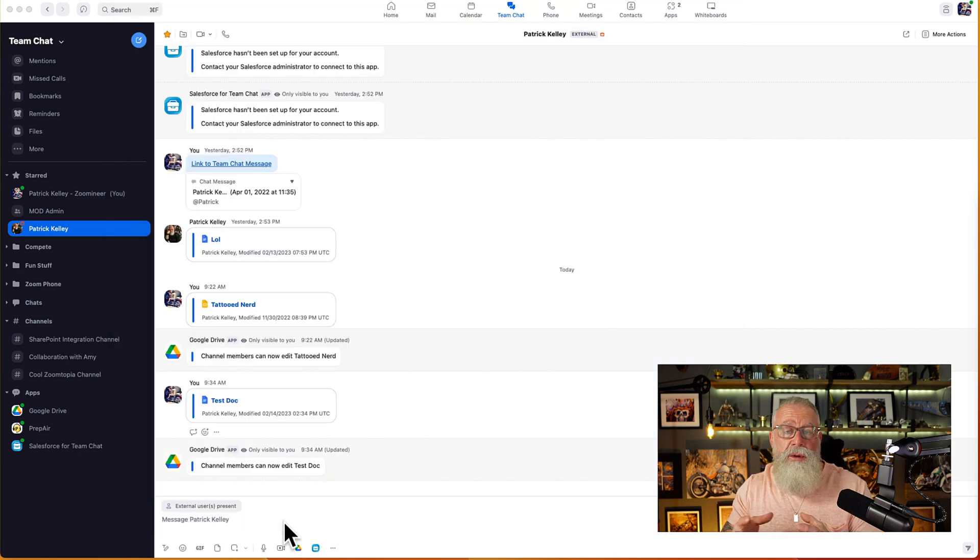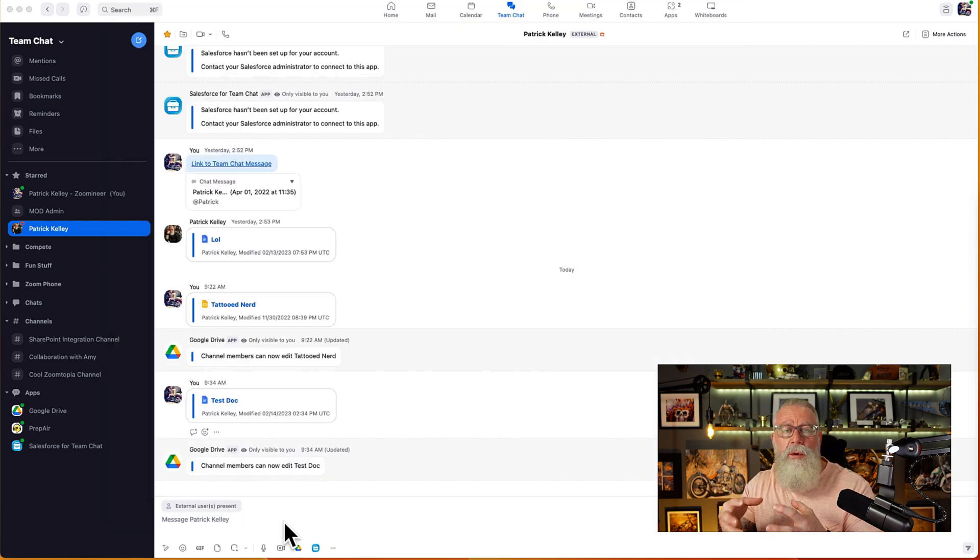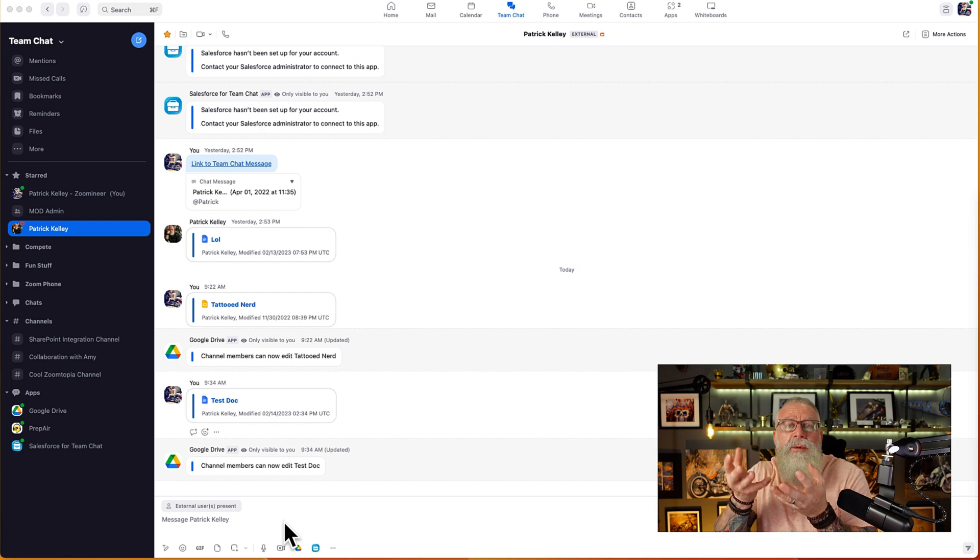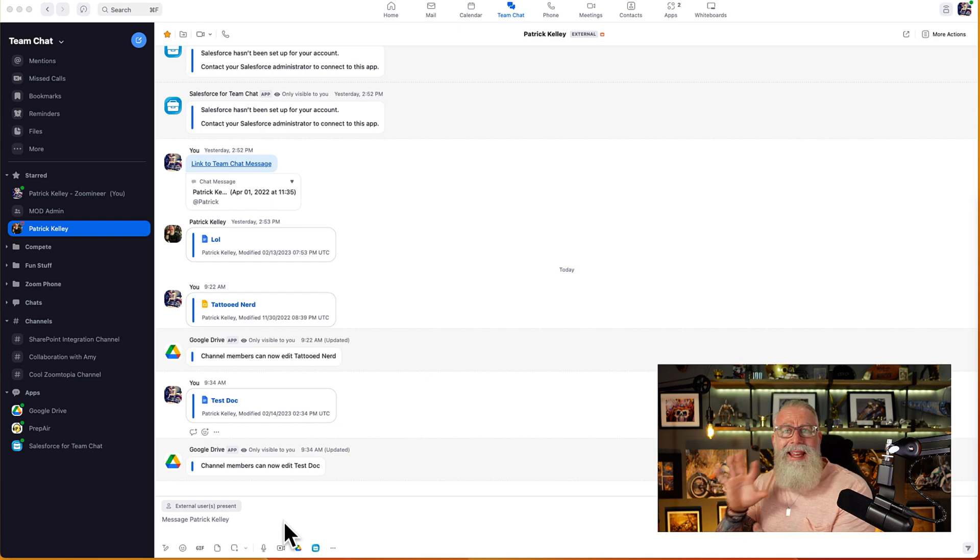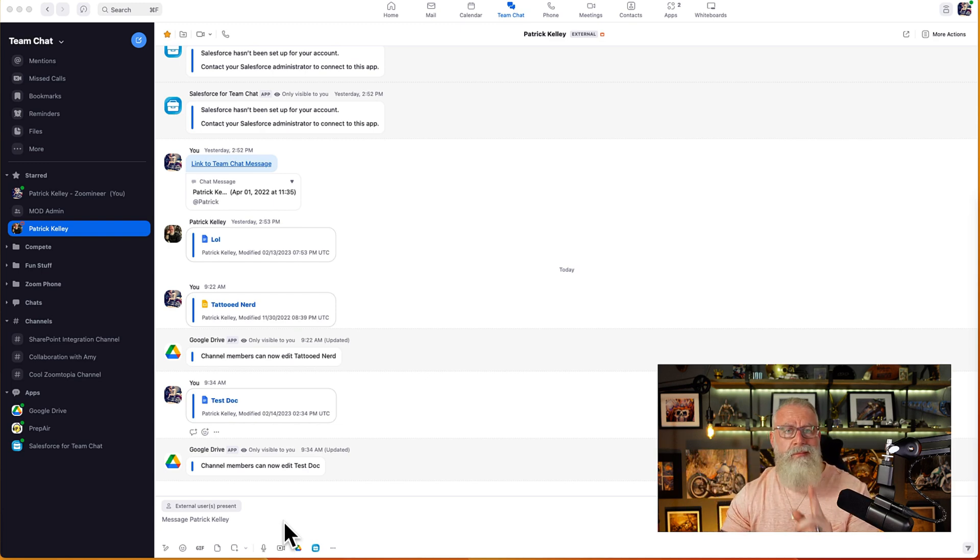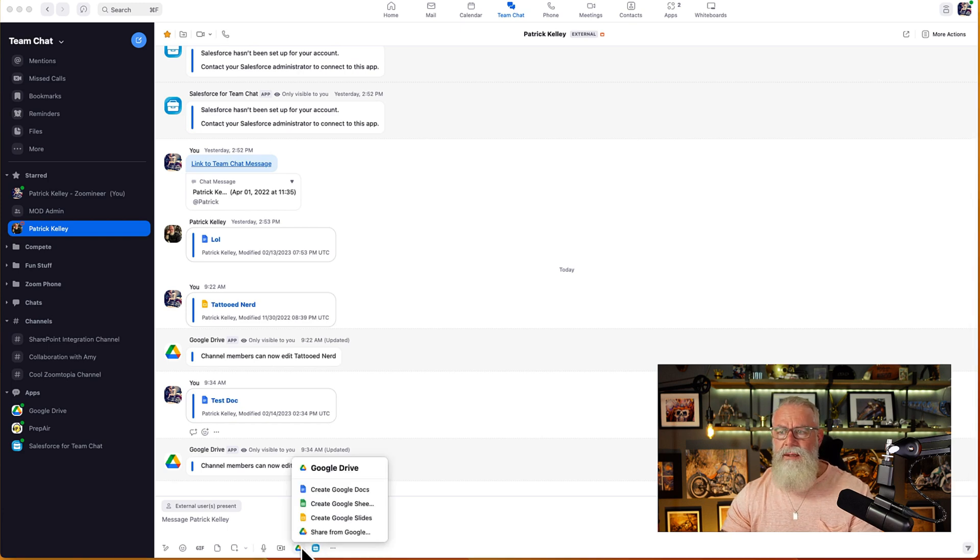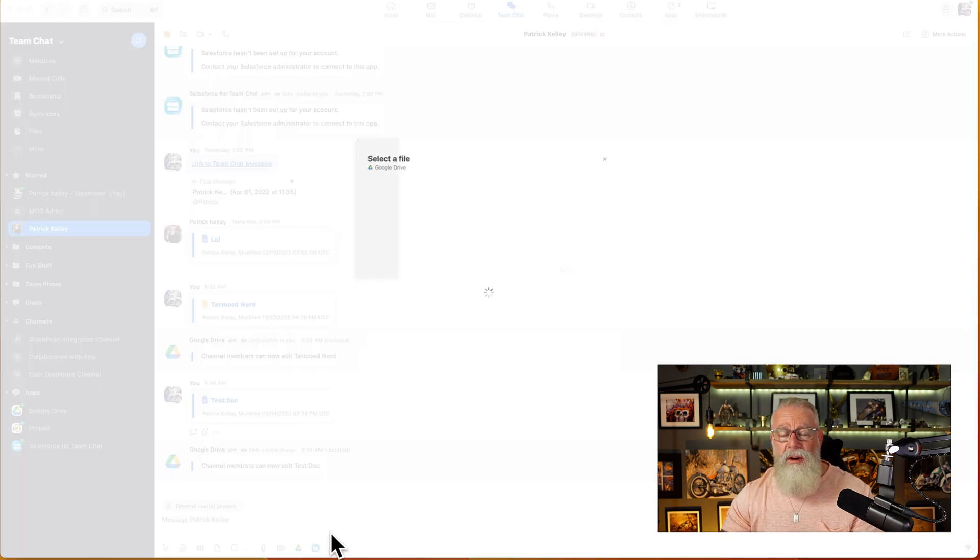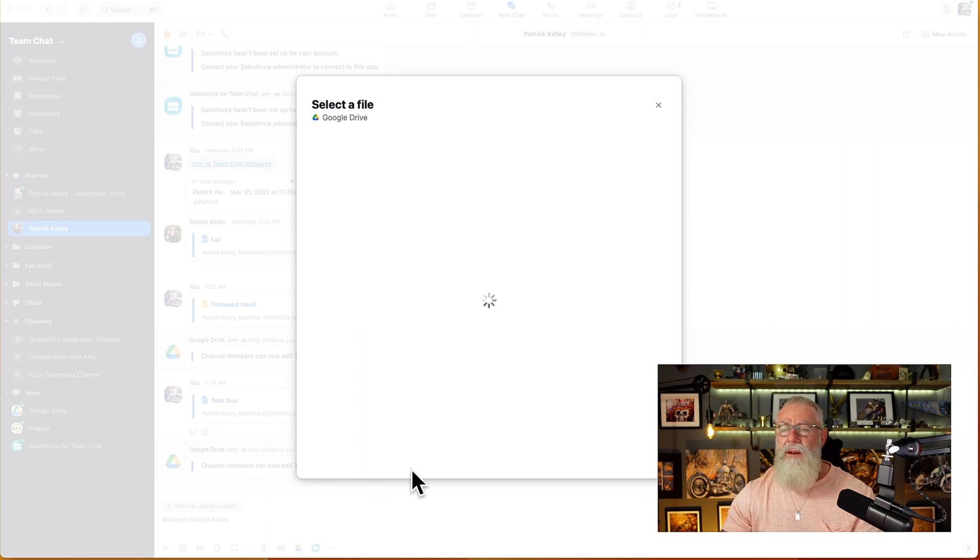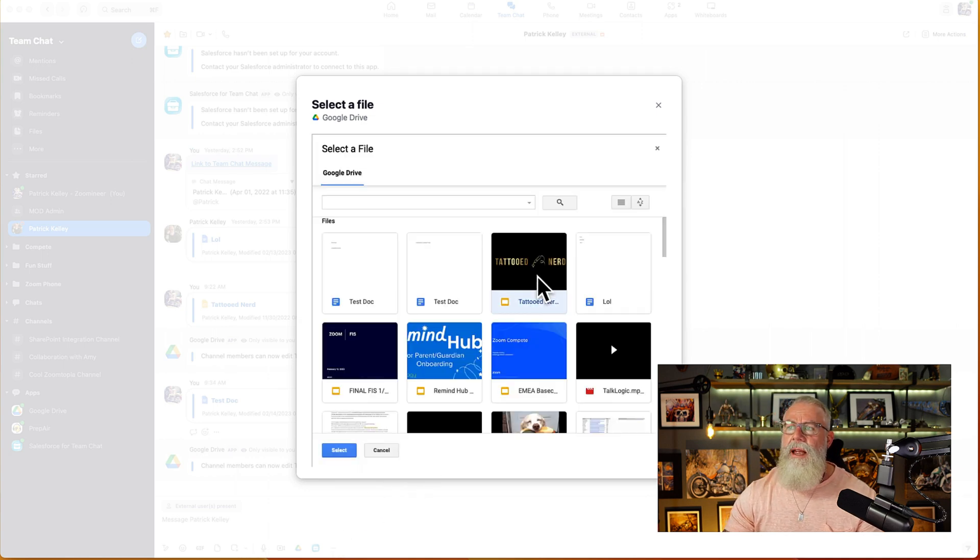The last thing I wanted to show you is obviously using the power of Google and Google Drive, we can actually upload documents that have already been created inside of Zoom Team Chat using the same methodology. Watch this. Go back to the Google client inside of Zoom Team Chat. I'm going to share right from Google. I'm going to pick a file right from my Google Drive. And we're just going to share a file, a slide I've already created inside of Google Drive previously.